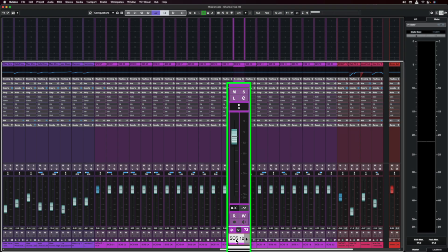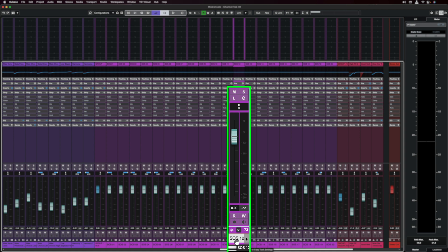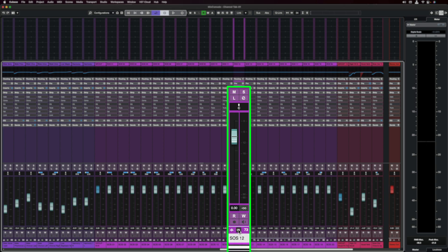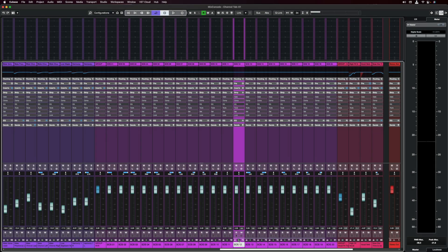And one more thing, if you ever want to turn a channel from mono to stereo, now with the new mix console this is literally one click away. Let's say I have this mono channel right here, if I want to turn this in stereo I can click on this icon and now this channel has turned to stereo.